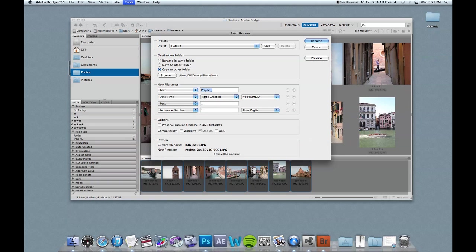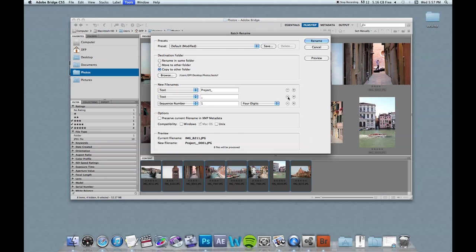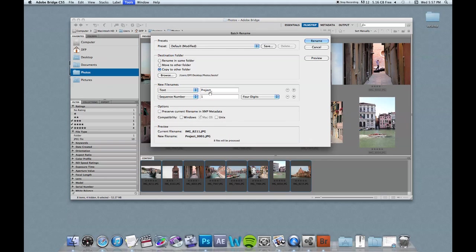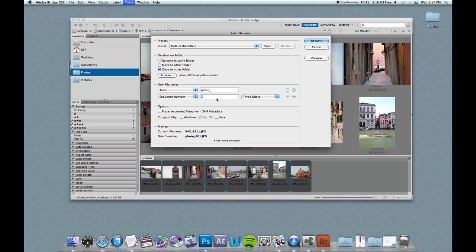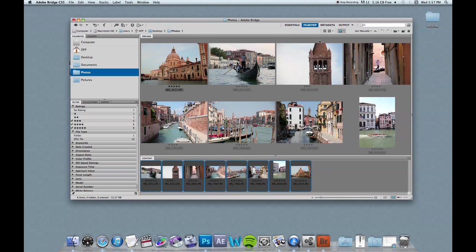And then down here it gives you a bunch of options. You can sort it by date. You can sort it by different text options. I'm going to delete the date. And delete this text option. And I'm just going to call this photo underscore. And sequence number, I'm going to change this to three digits and just keep that at one. And you can see this is the current file name. And this is what it's going to change it to. So I'm going to click rename.